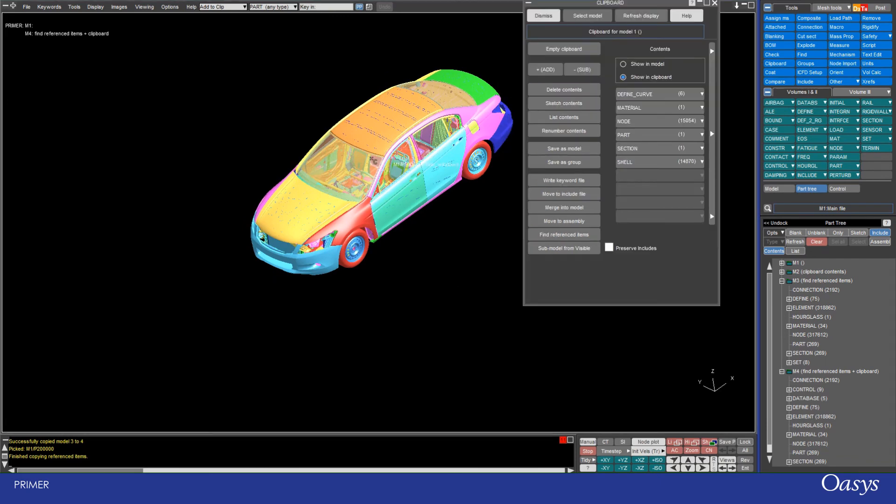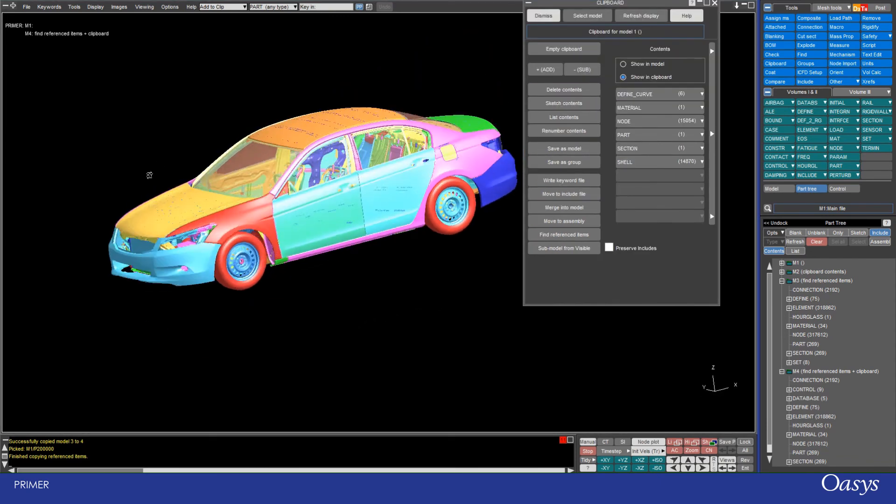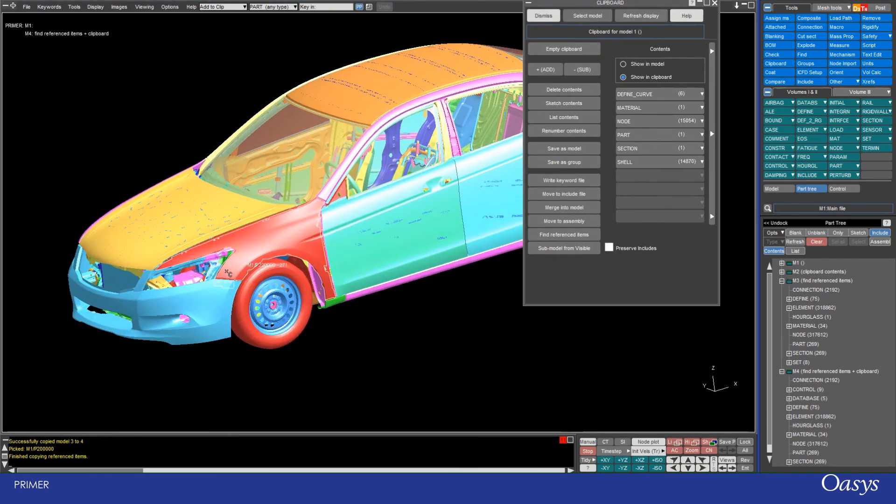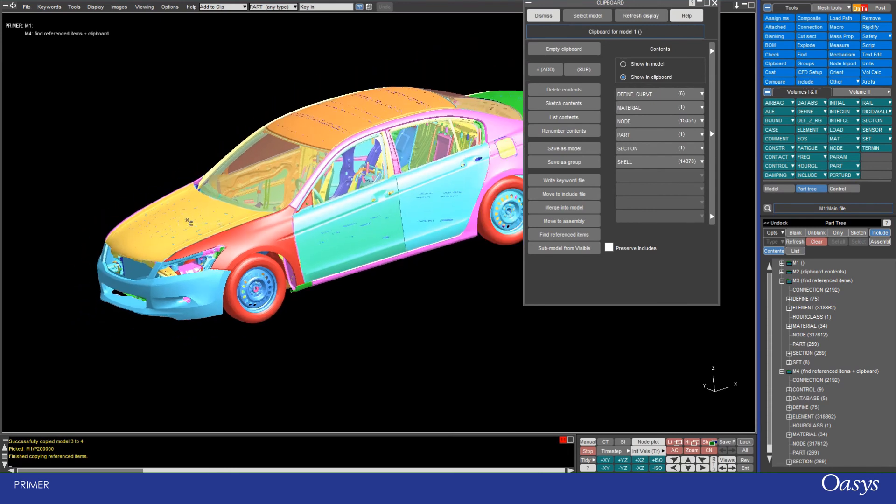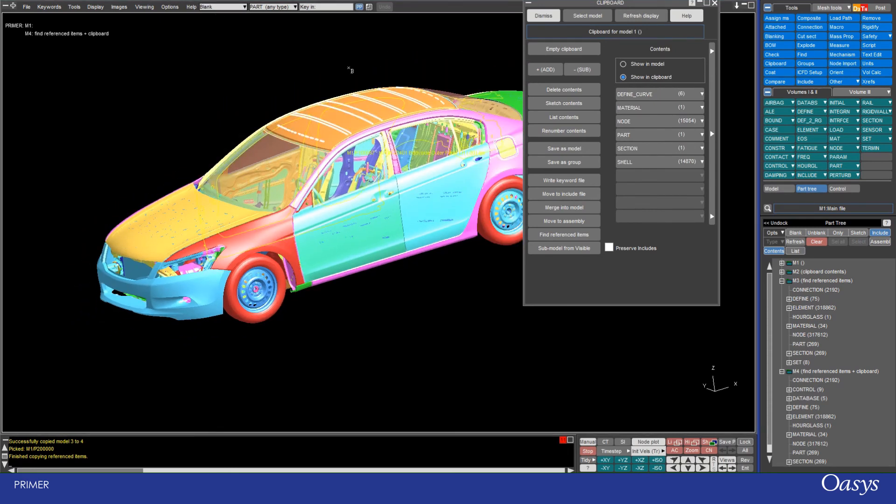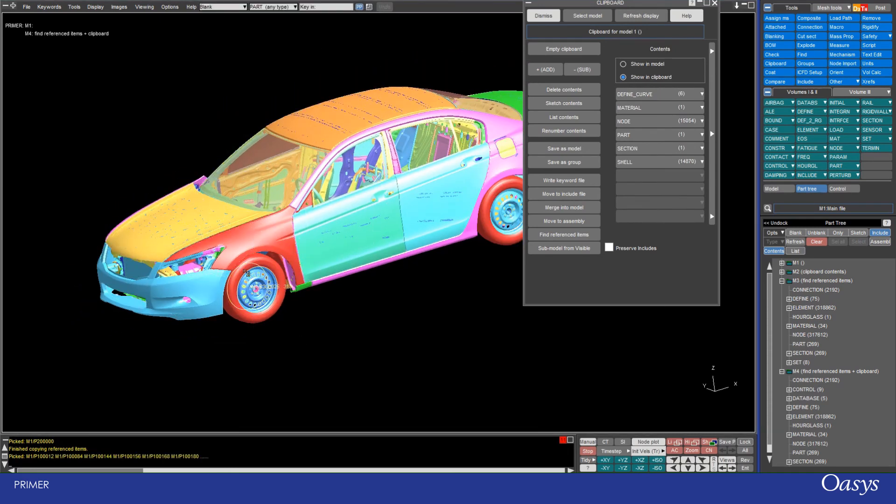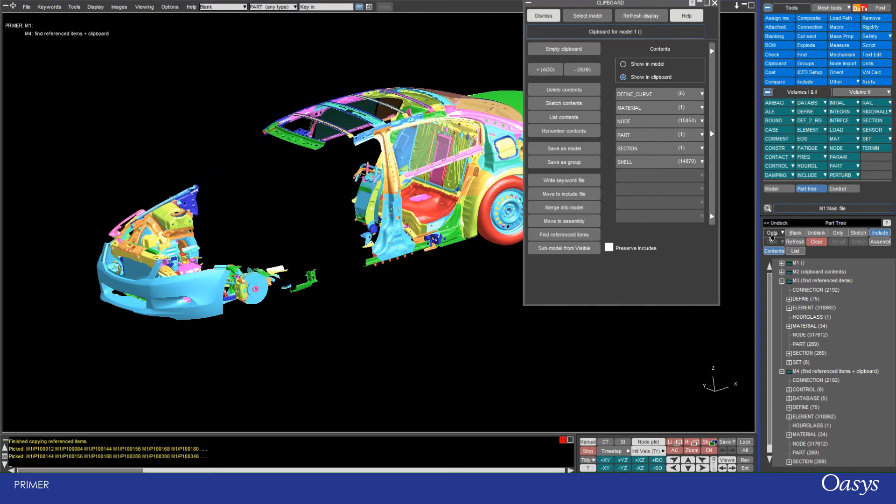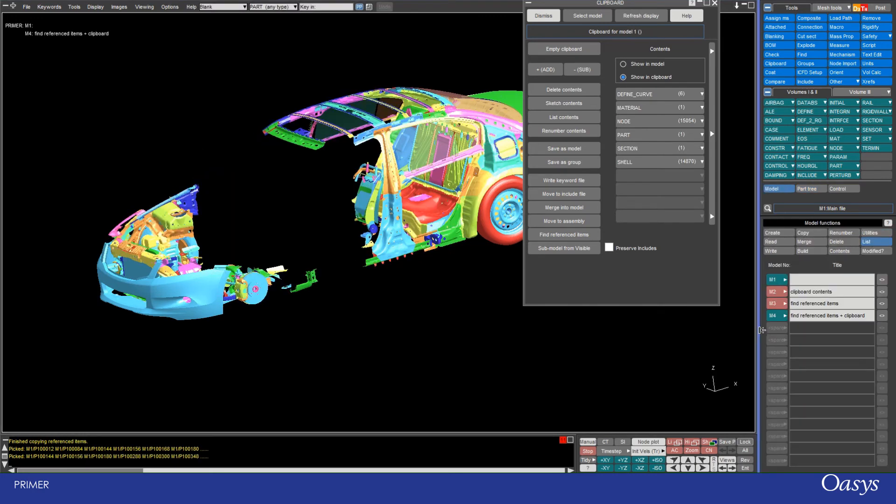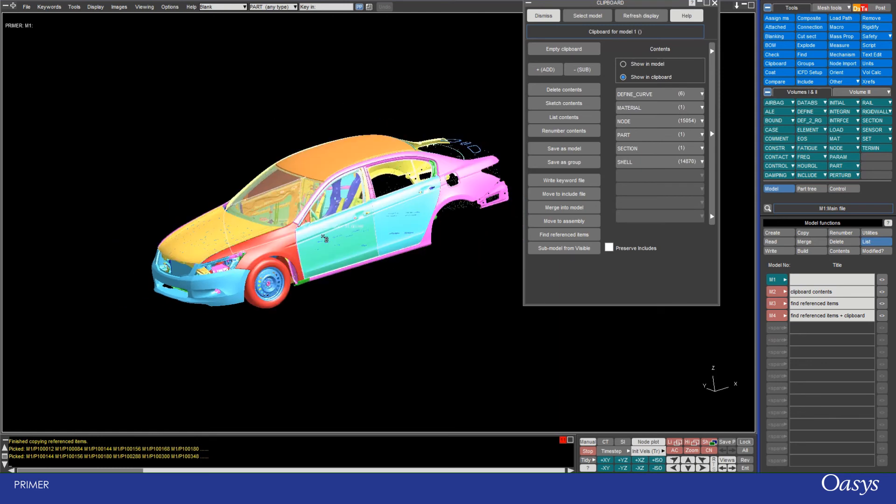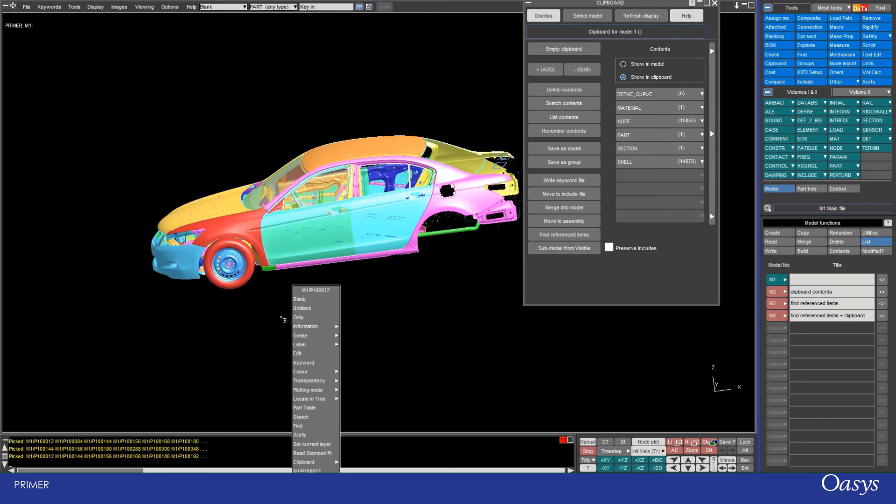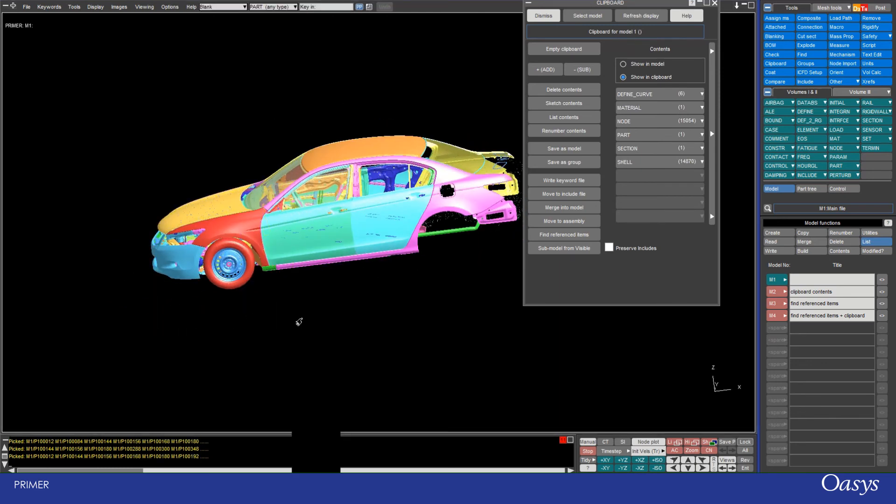And then the last option is submodel from visible, and so I can just change this now to blanking and select some parts and whatever it is I want. I'm just going to hide all the models except for model one and right click and only here.